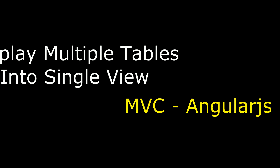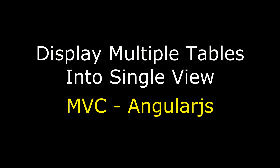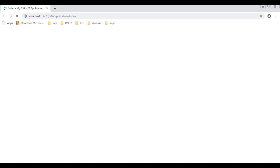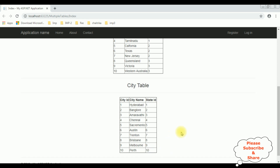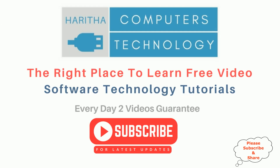Hello friends, welcome to my channel. This is Charan. In this video I will show you in MVC how to display multiple tables in a single view using AngularJS. Here we got the final output — notice the header, country table, state table, and city table. We have binded three tables in a single view page using AngularJS. If you are a first time visitor to my channel, please subscribe to get the latest updates.